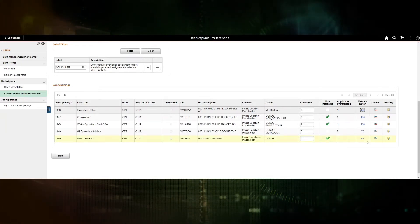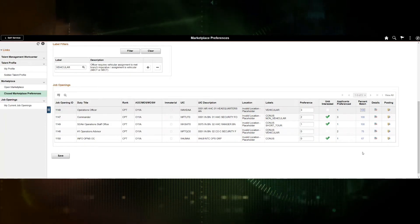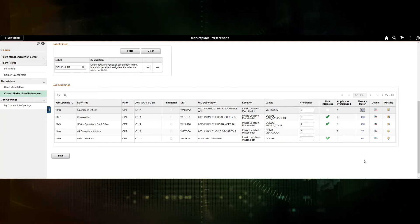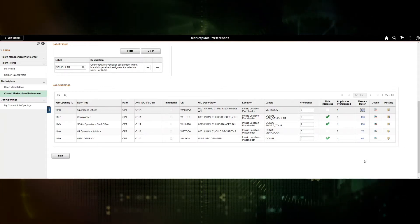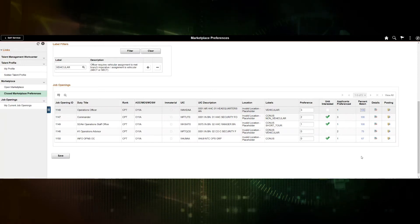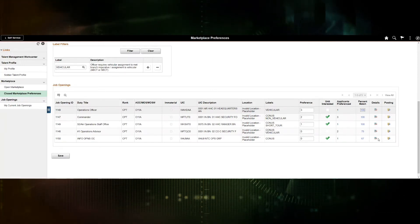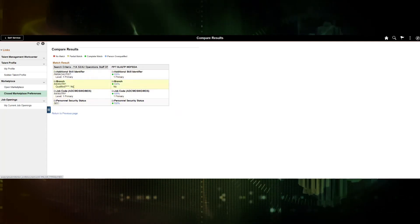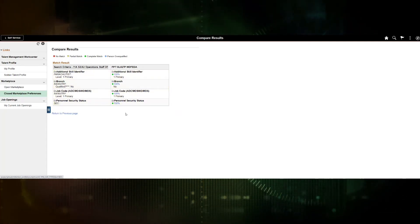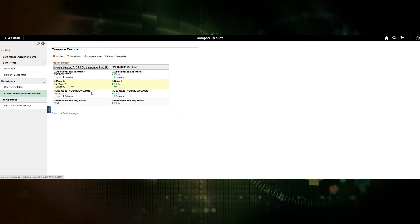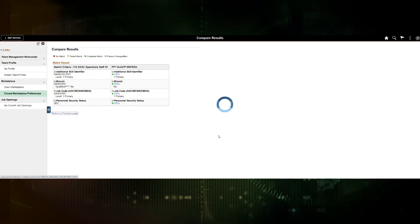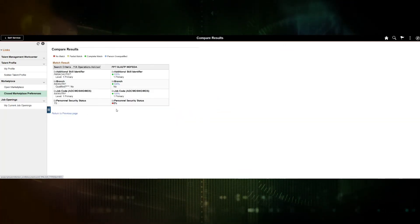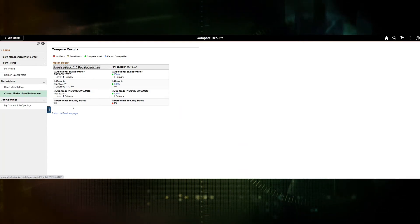Percent Match is a tool that allows a soldier to see how well they match against a position. Algorithms are executed that take the person profile and match it against the non-person profile, which contains the position attributes coming from AOS, and produce a score. Selecting the 100% match will redraw the window showing, on the left side, the attributes associated with the position and on the right side the soldier — we can see a match for each criterion. Selecting the 75% match shows that this soldier does not match the top secret security clearance requirement.